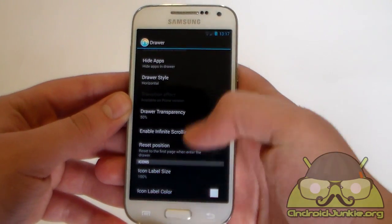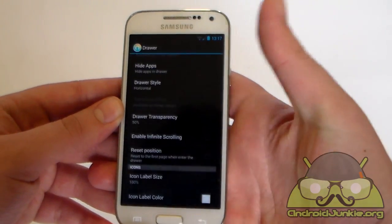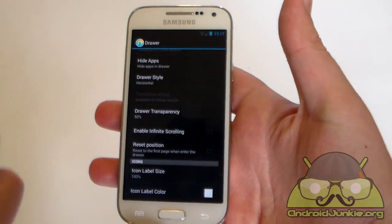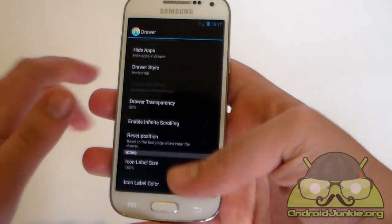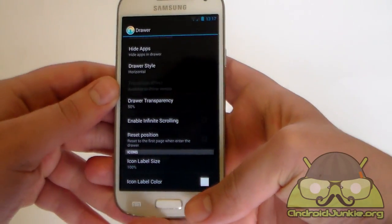And lastly we have icon label size once again, the font of the text, and we have the label color.